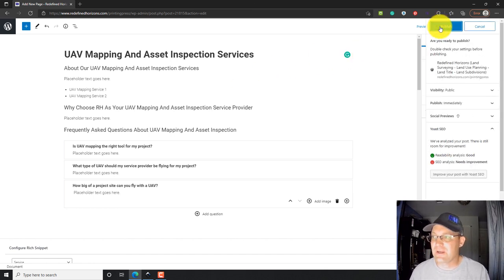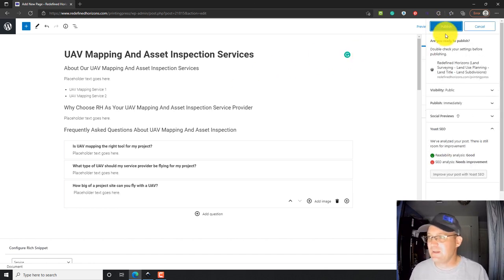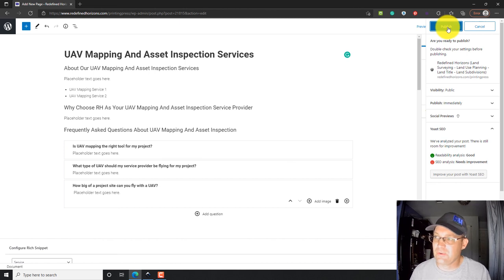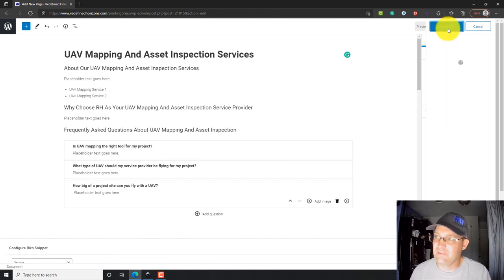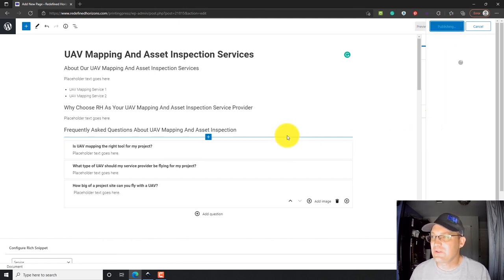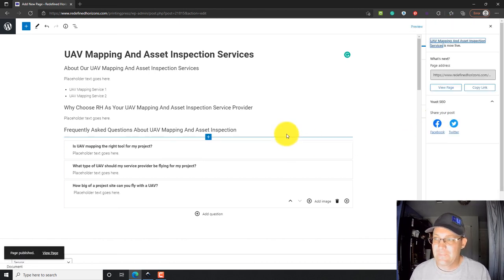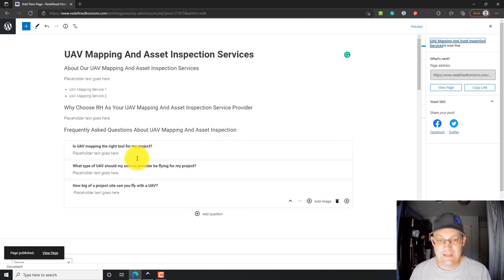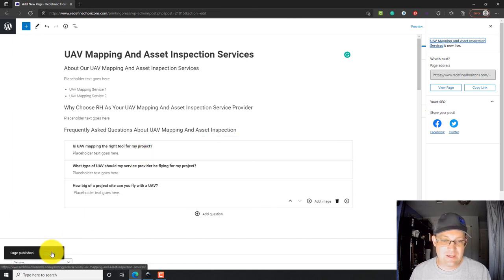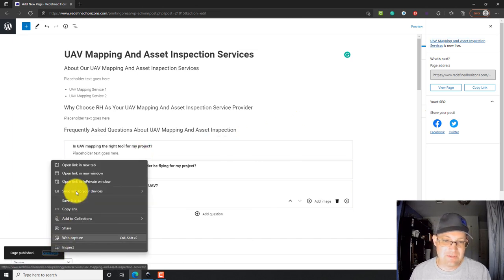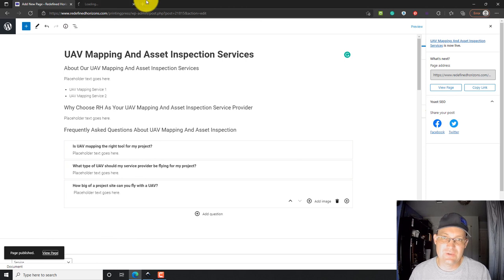So, we're going to go ahead and publish now. It says, are you sure you really want to do that? Yeah. We want to. So, we'll hit the button again. Now, right up here, it'll pop up this thing. It says page published. And I'm going to open this view page in a new tab.